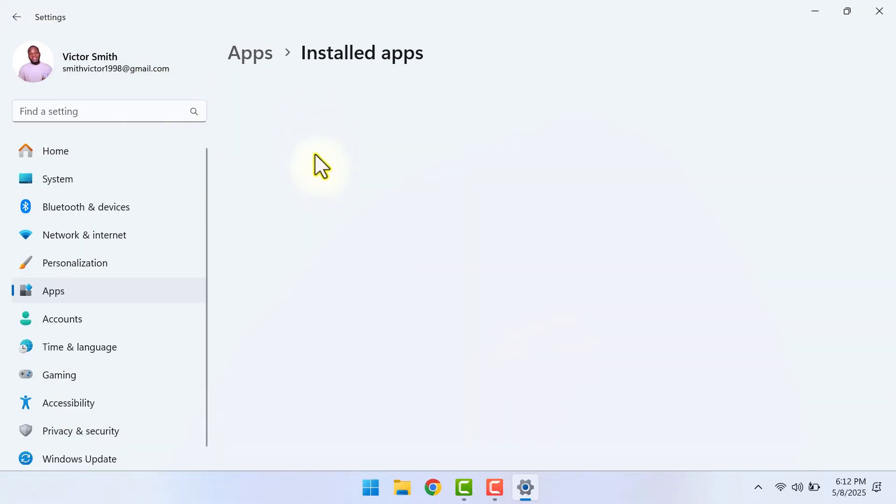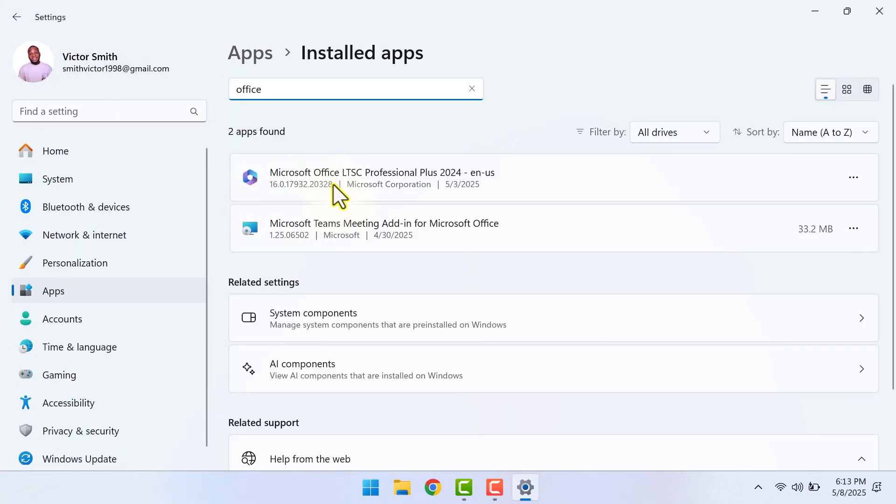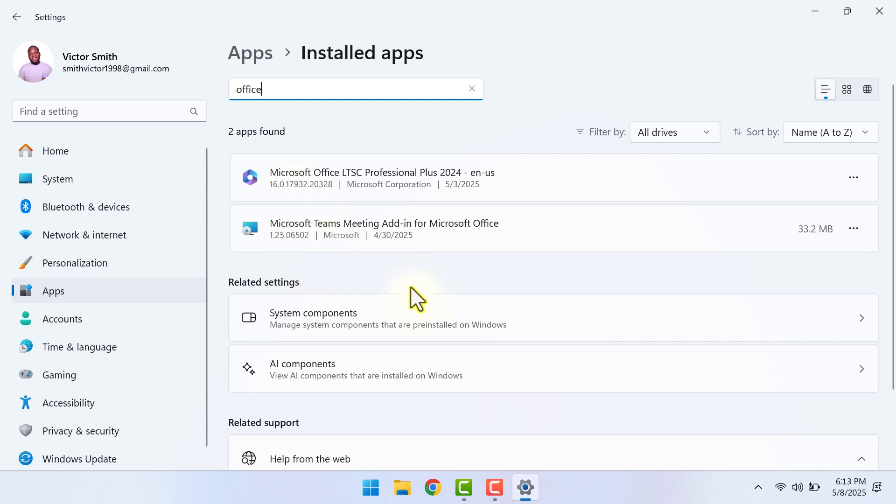Also, when I try to uninstall from settings, I can only find Office 2024 which is the one I recently installed, and Microsoft 2016 is not available here. So I can't uninstall Office 2016.